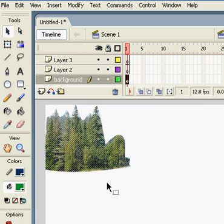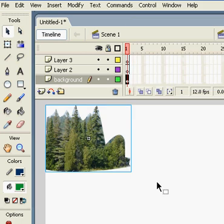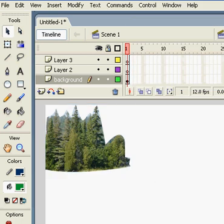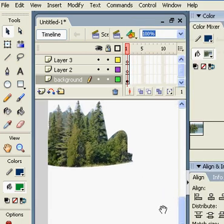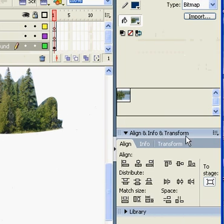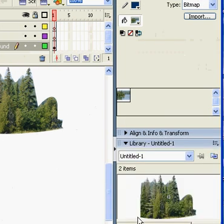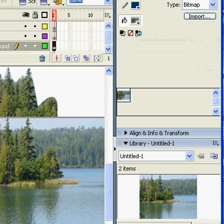For example, if I want to create a symbol, let's call it a symbol. Let me drag my image from the library.